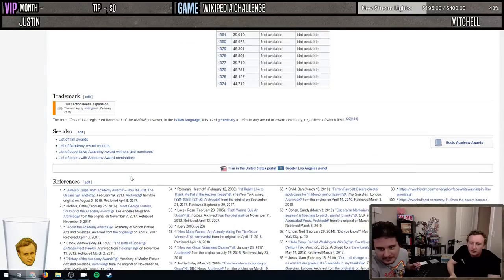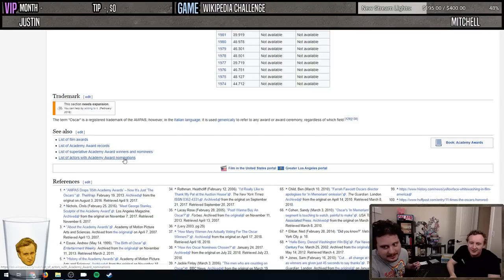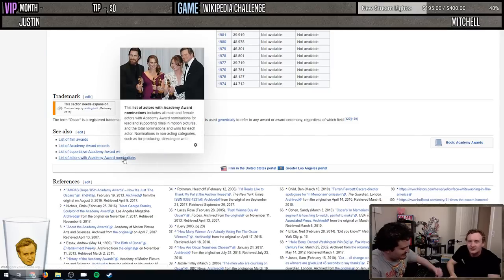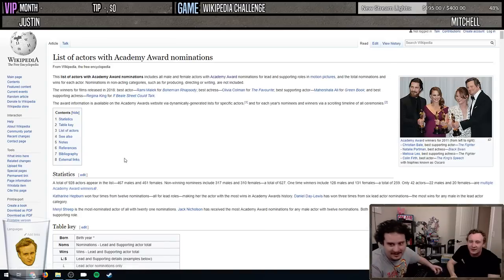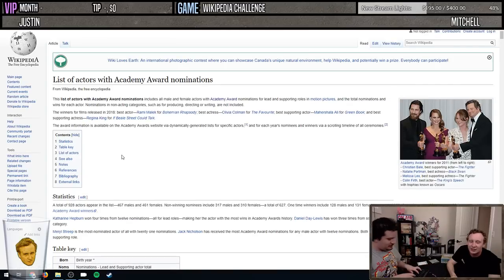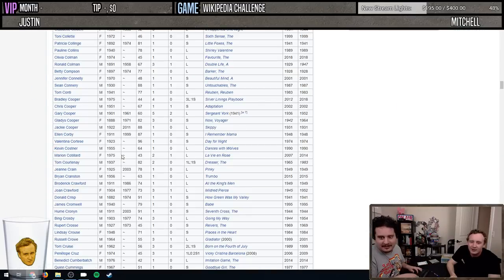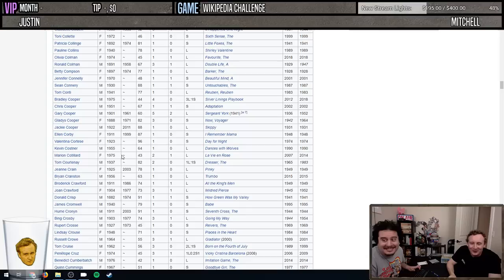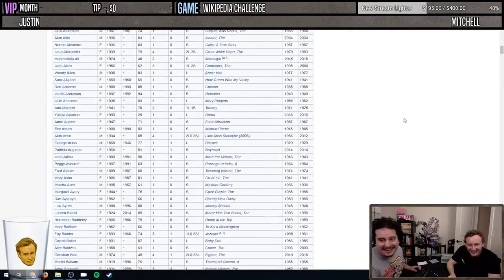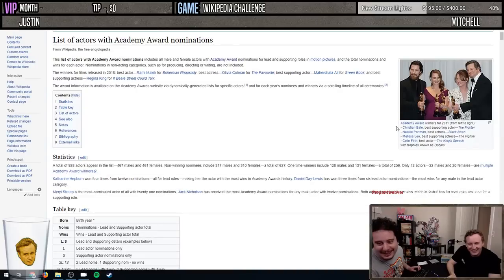They have a list of winners - we'd have to go to yet another click. List of actors with Academy Award nominations - he's in here. Control F... oh, he's not even nominated! You f***ing loser, Kevin Bacon!